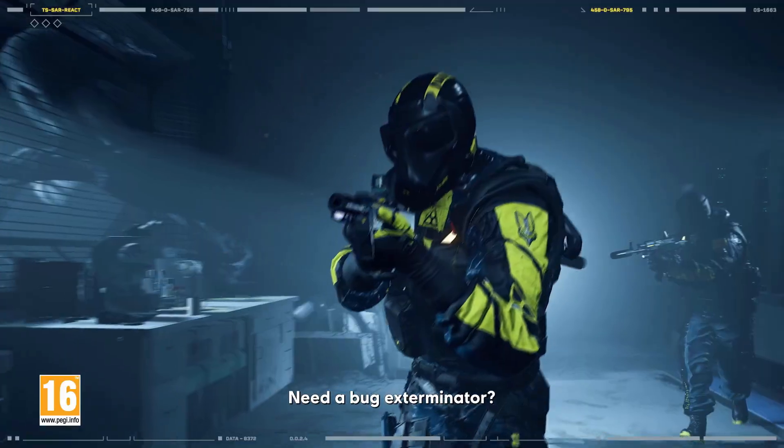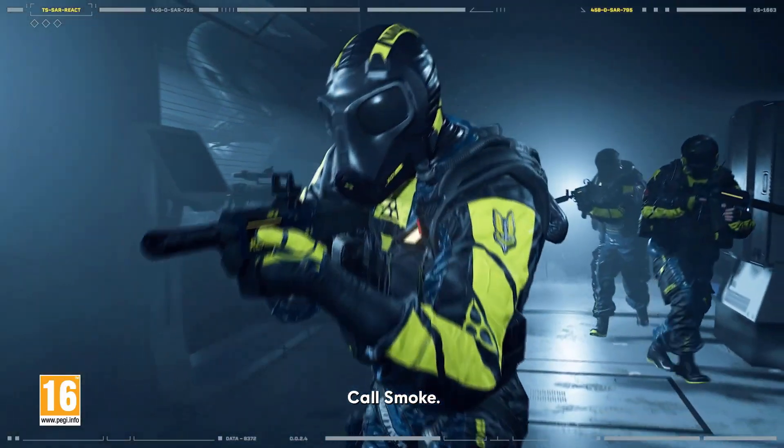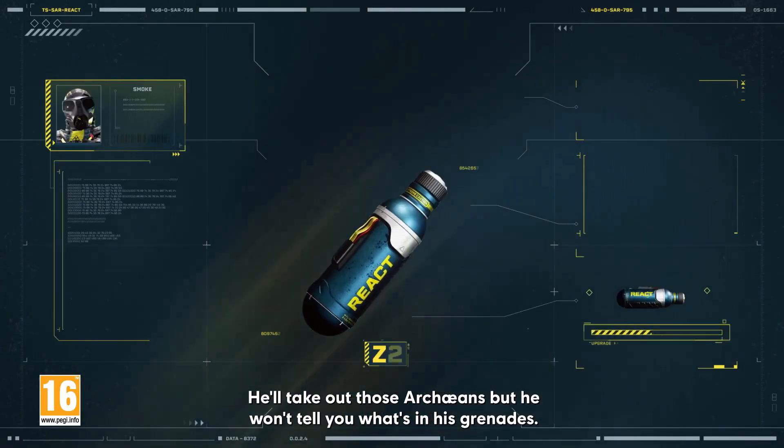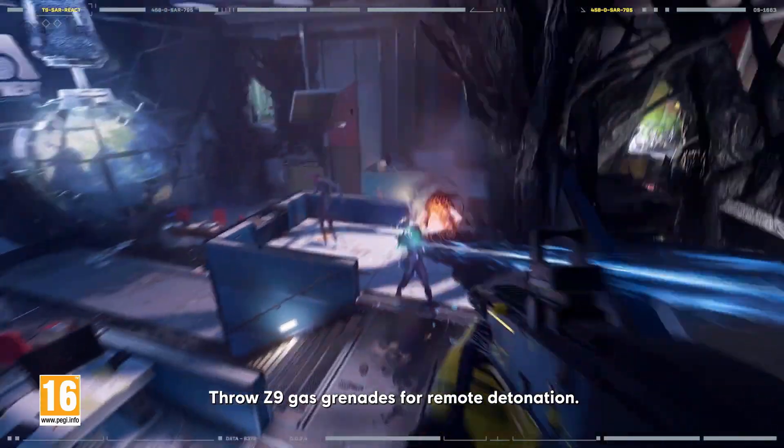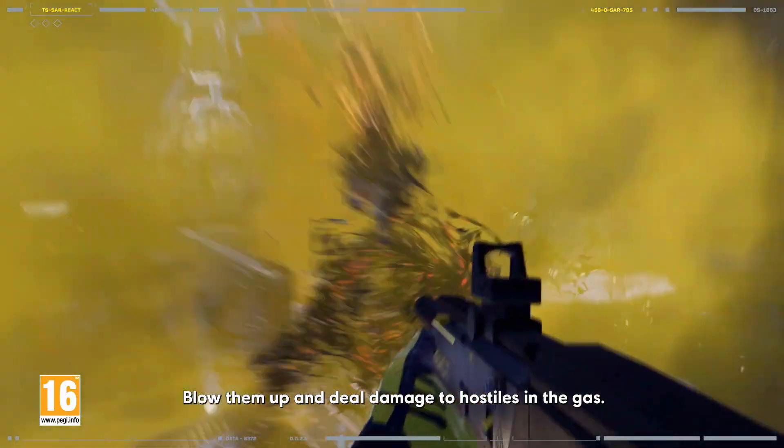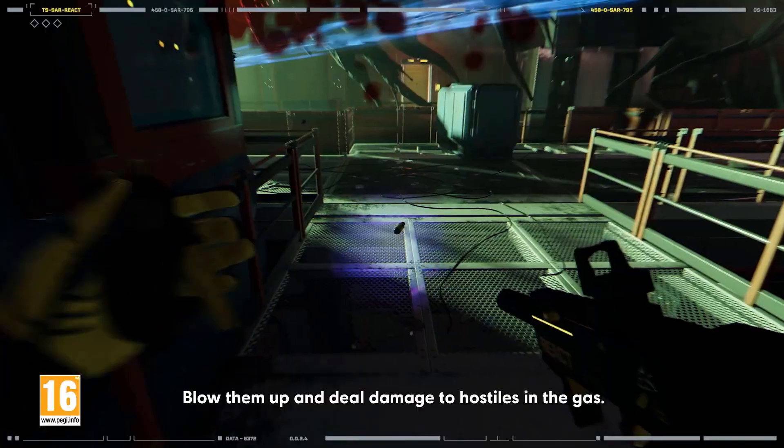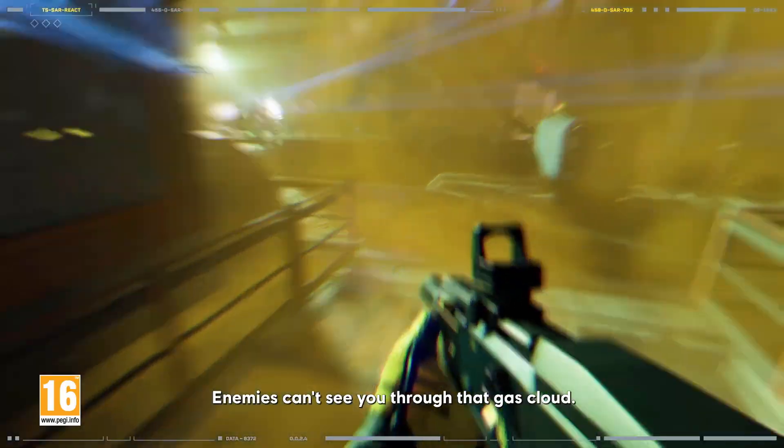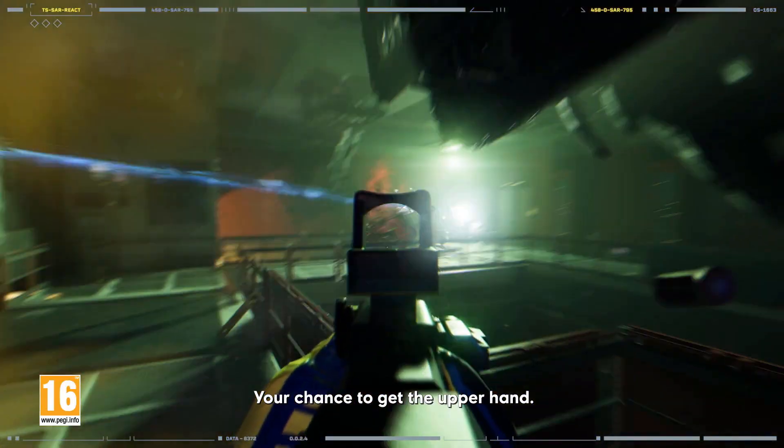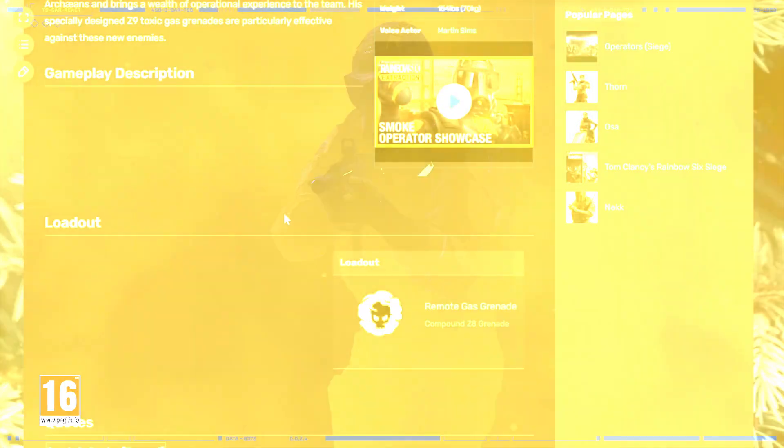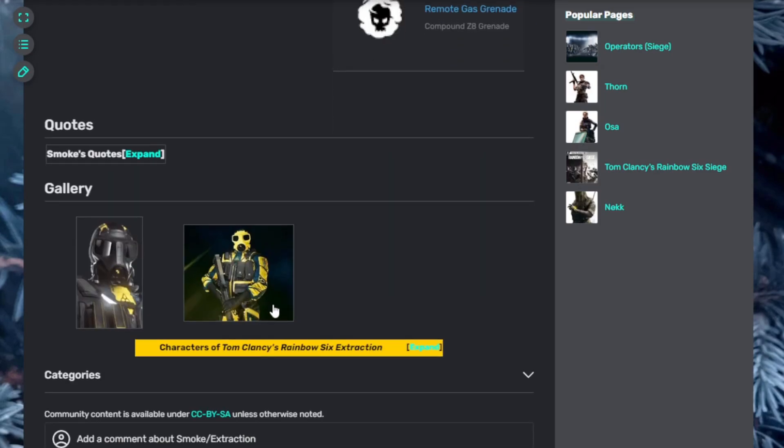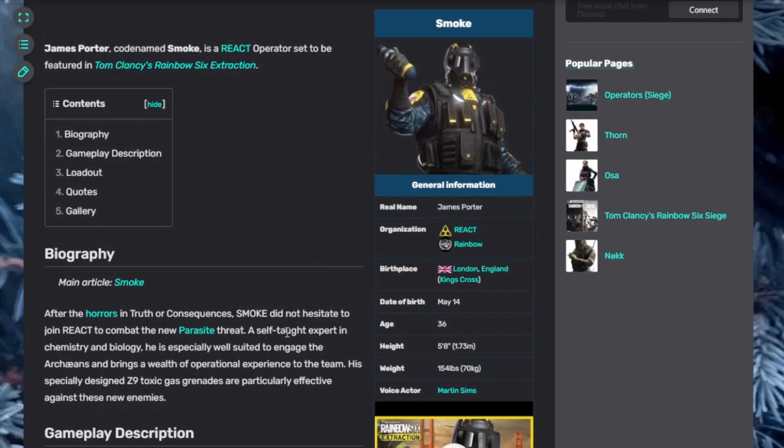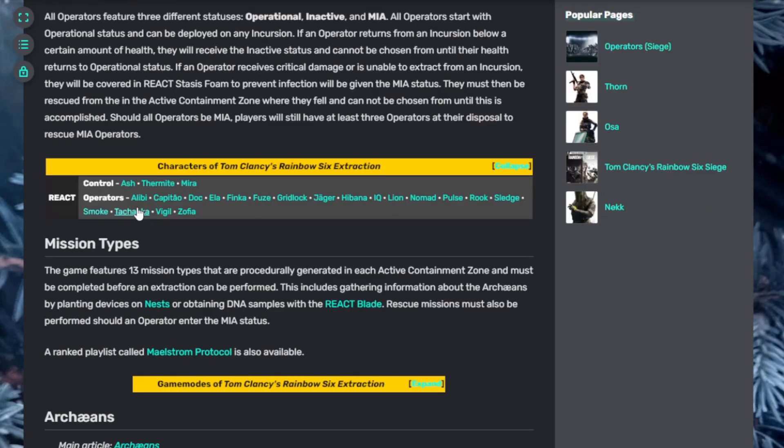Let's jump into Smoke. Need a bug exterminator? Call Smoke. He'll take out those Archaeans, but he won't tell you what's in his grenades. Throw Z9 gas grenades for remote detonation. Blow them up and deal damage to hostiles in the gas. Enemies can't see you through that gas cloud. Your chance to get the upper hand. All right, you Archaeans, take a deep breath. Smoke has a remote gas grenade, which I've seen used that can turn into a bunch of different things. His specially designed Z9 toxic gas grenades were particularly effective against these new enemies.